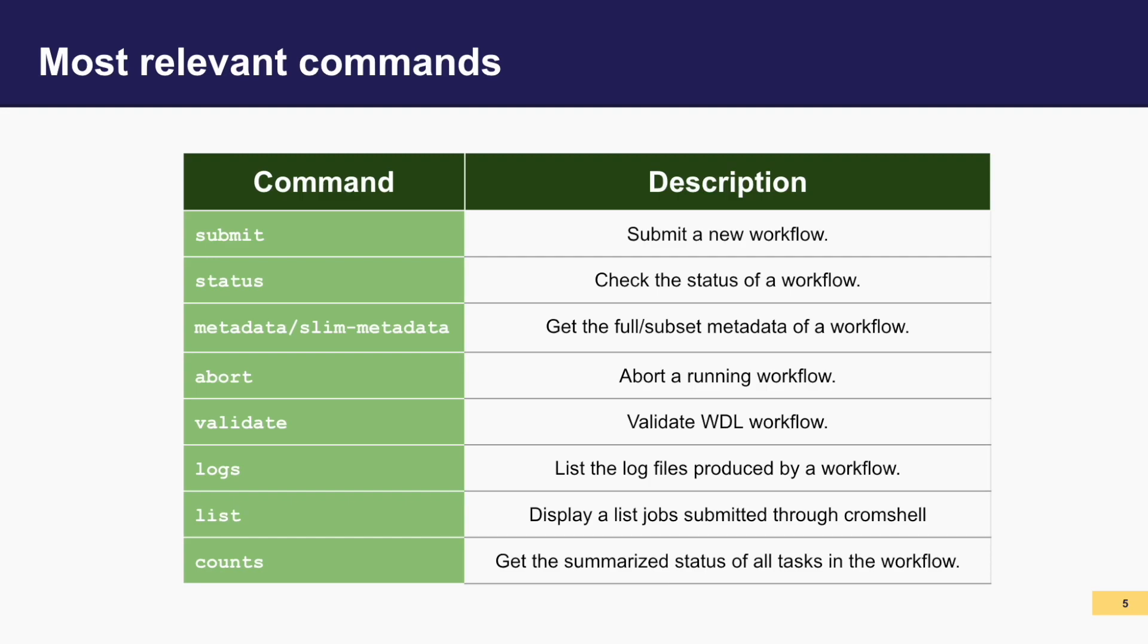Status provides the current status of a specific workflow, indicating whether it's running, completed, or if it's failed. The metadata and slim metadata commands retrieve either the complete metadata or a subset of the metadata associated with a workflow, offering detailed information about the execution.